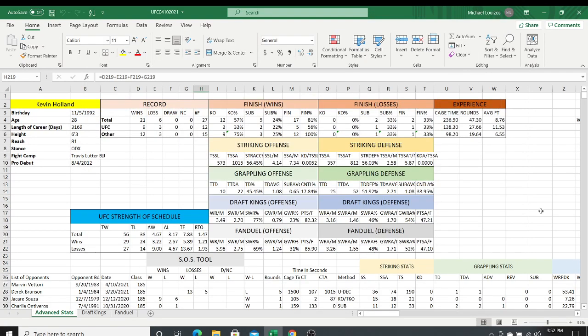What is up, my nieces and nephews — this is your uncle Wheezy, and I'm doing this video for the DFS by the Numbers Patreon group to take you through the spreadsheets that I'm going to be creating with Brady here going forward.